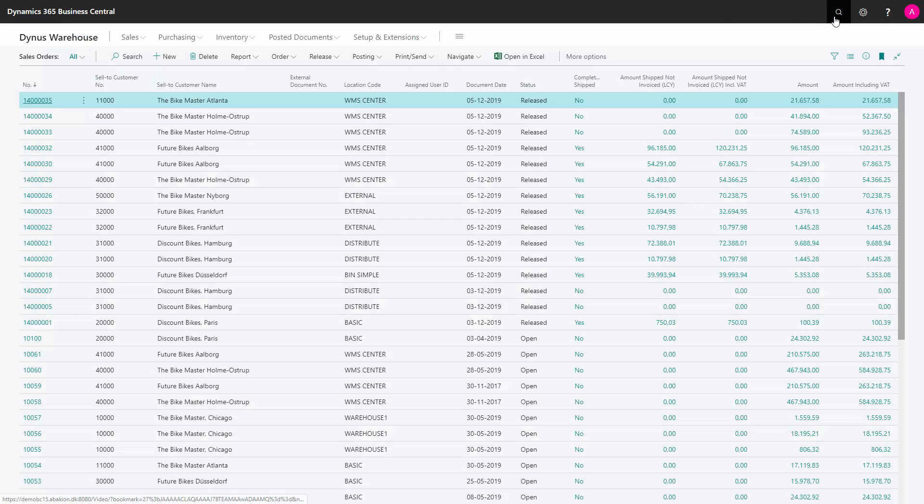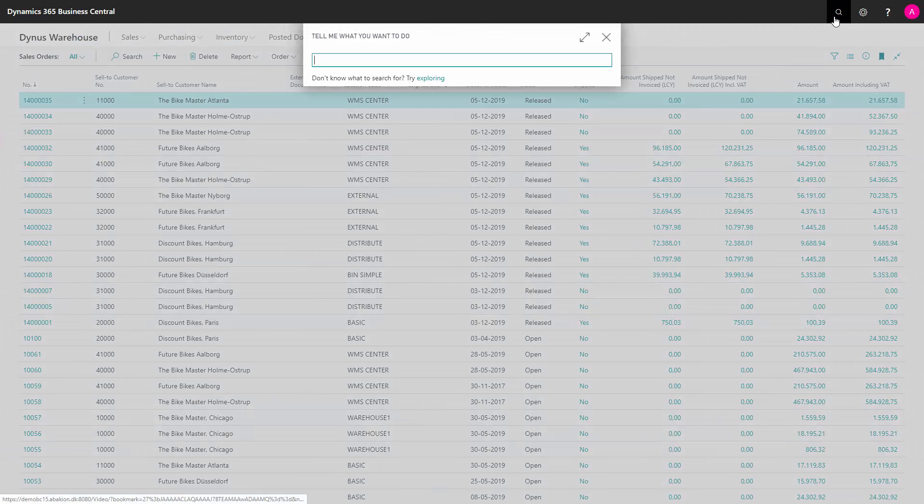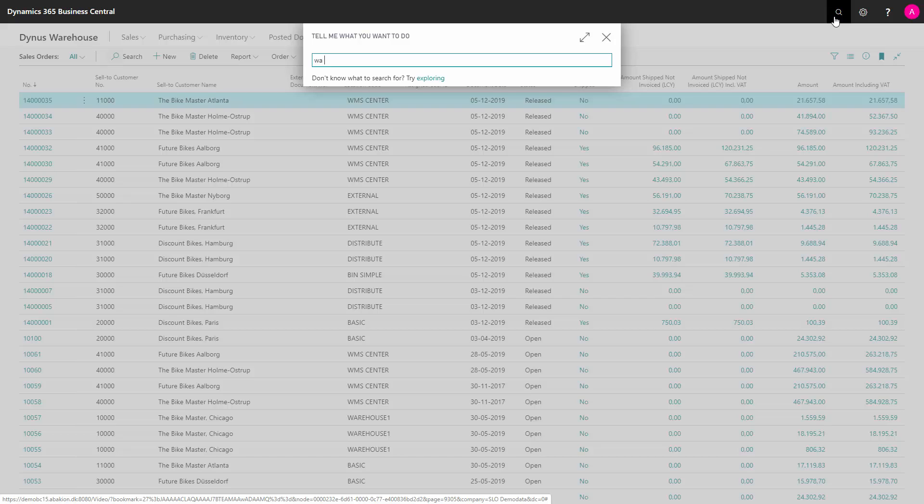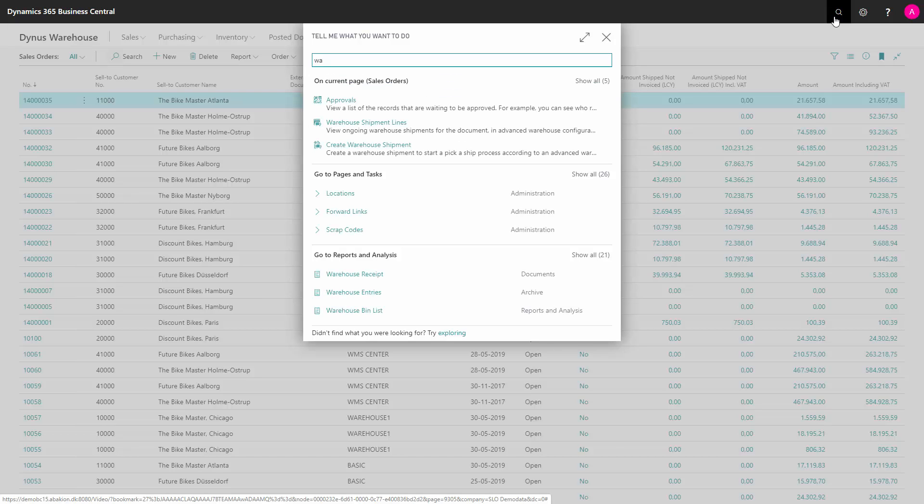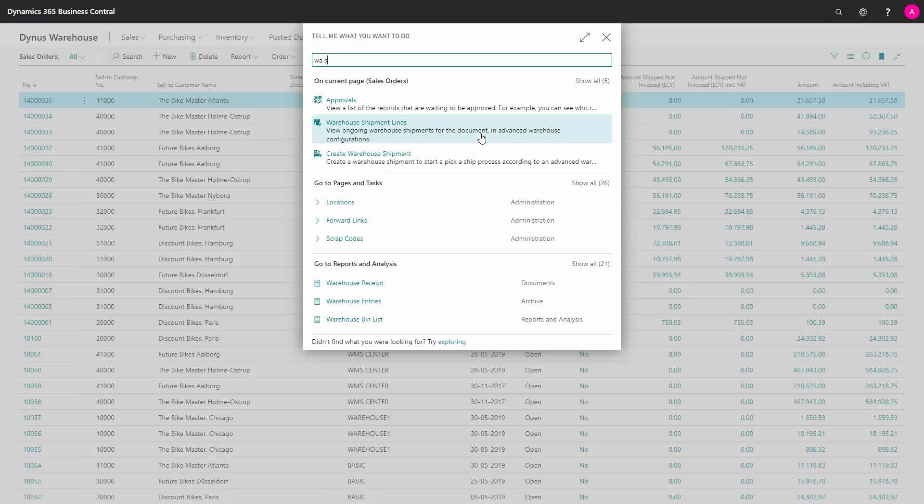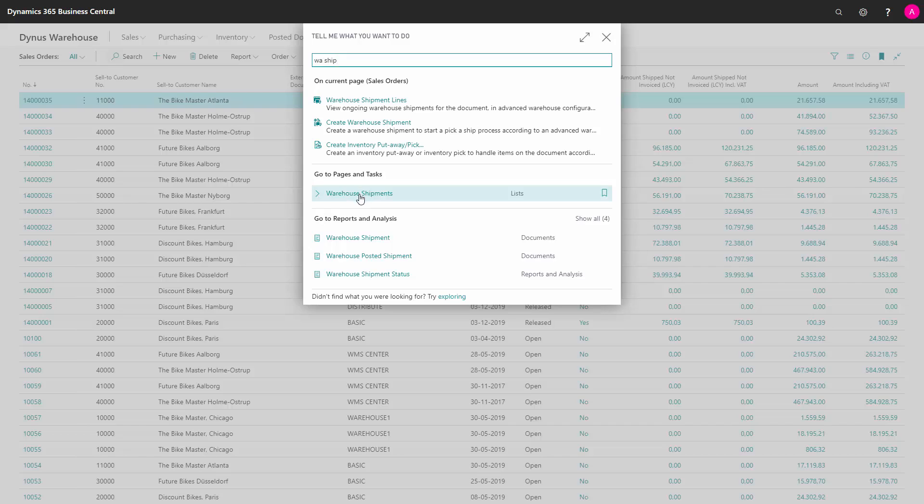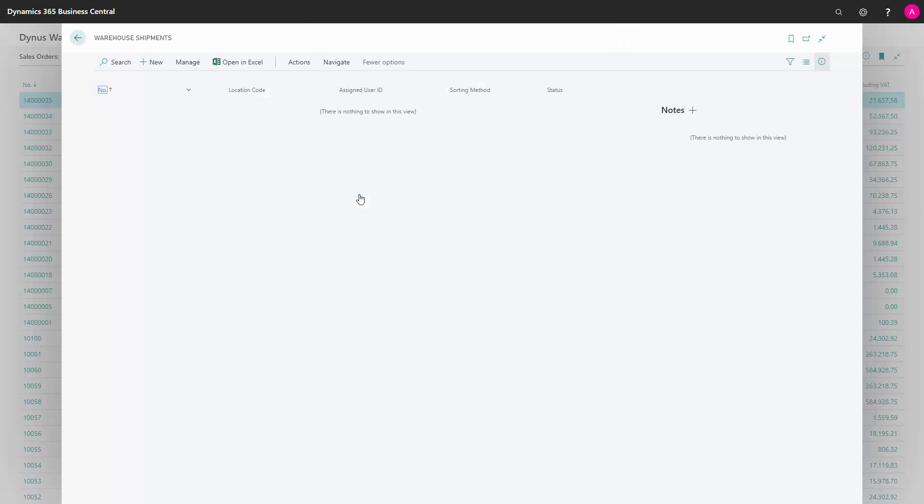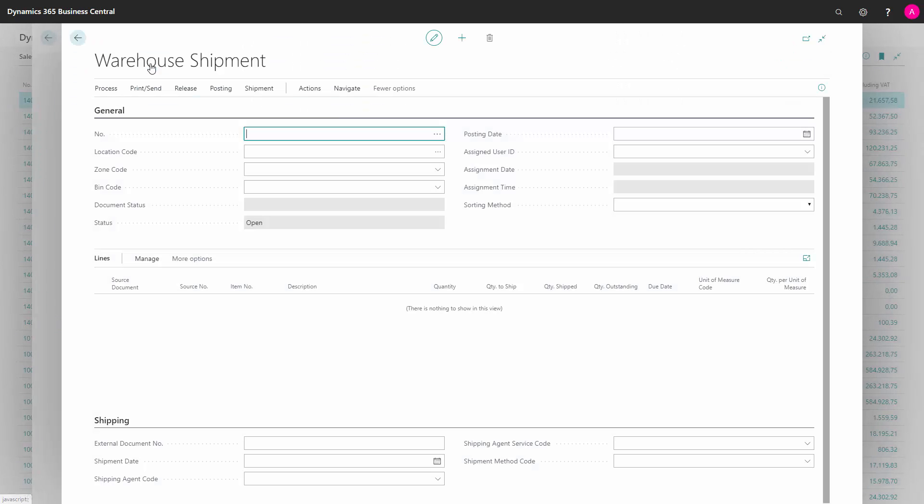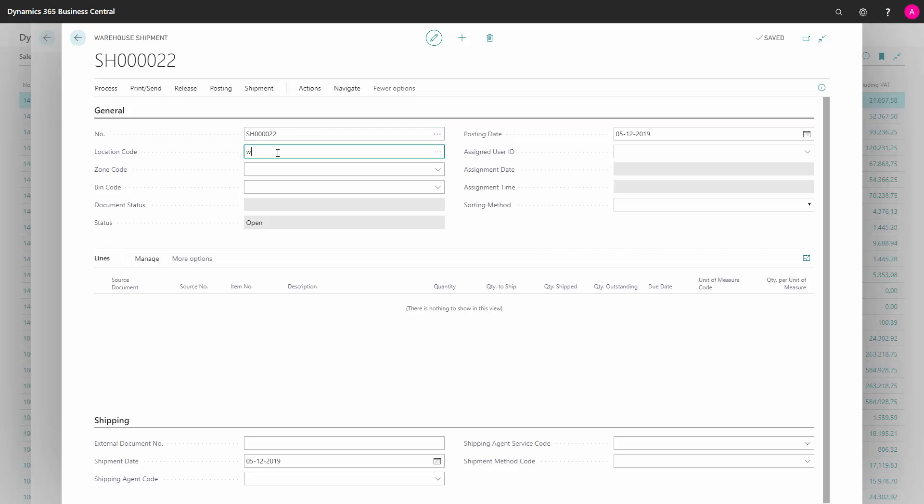A pull strategy would be to create the shipment manually. I'll just enter my warehouse shipment window, and I'll just create a new warehouse shipment on the specific location code. So this is a prepared warehouse shipment header, and from this, I could in different ways pull my source lines into the warehouse shipment.